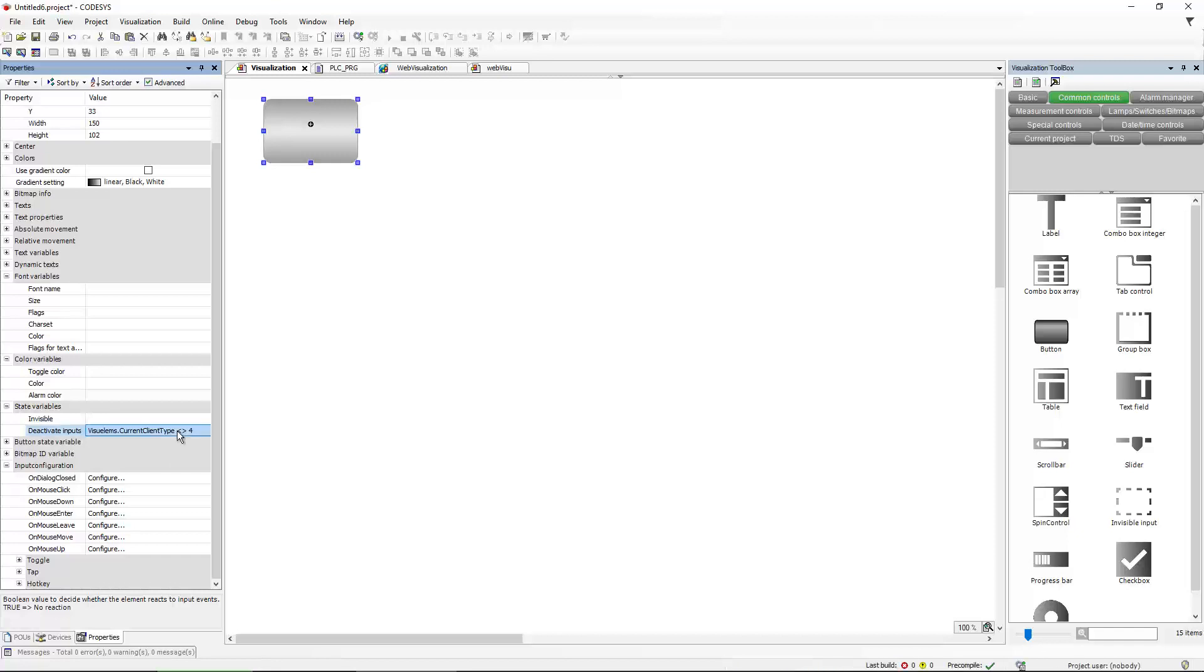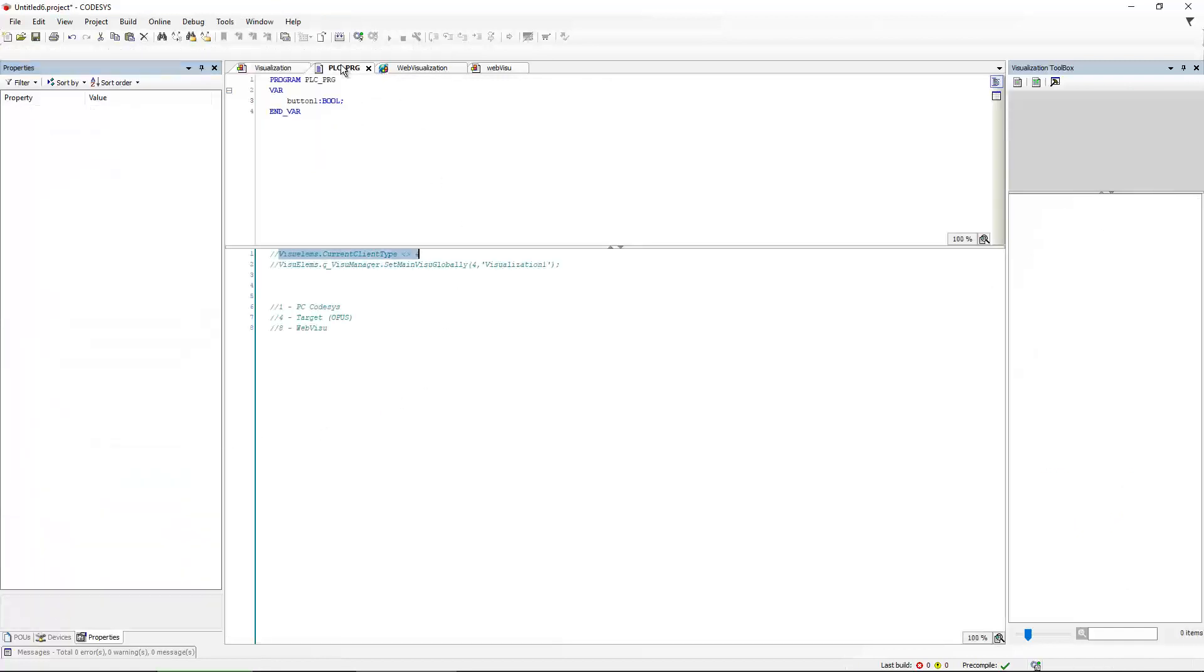And the expression that we can use is VisualElements.CurrentClientType does not equal four. So what does it mean? I mean, the property CurrentClientType, it already points to what's going on. And why four?